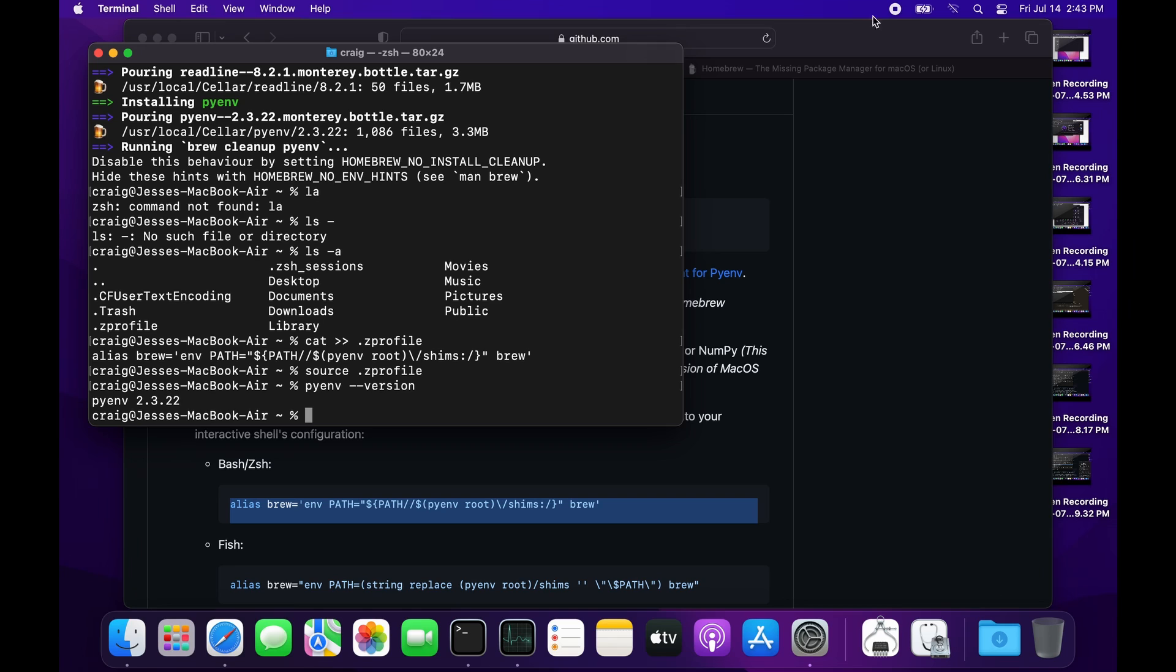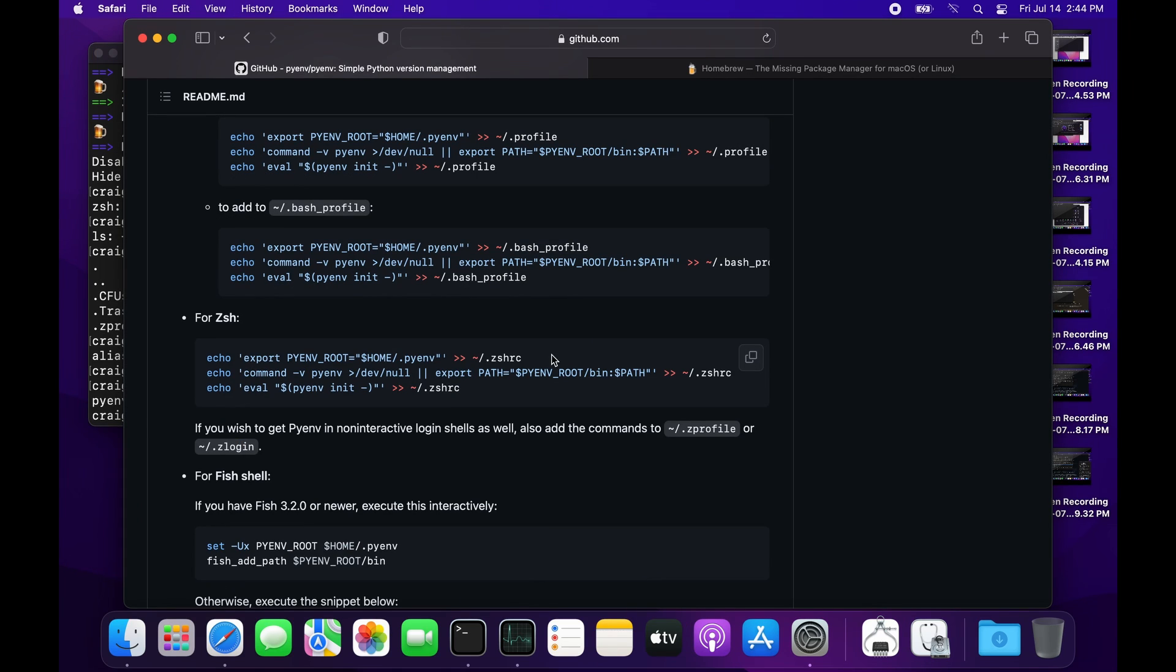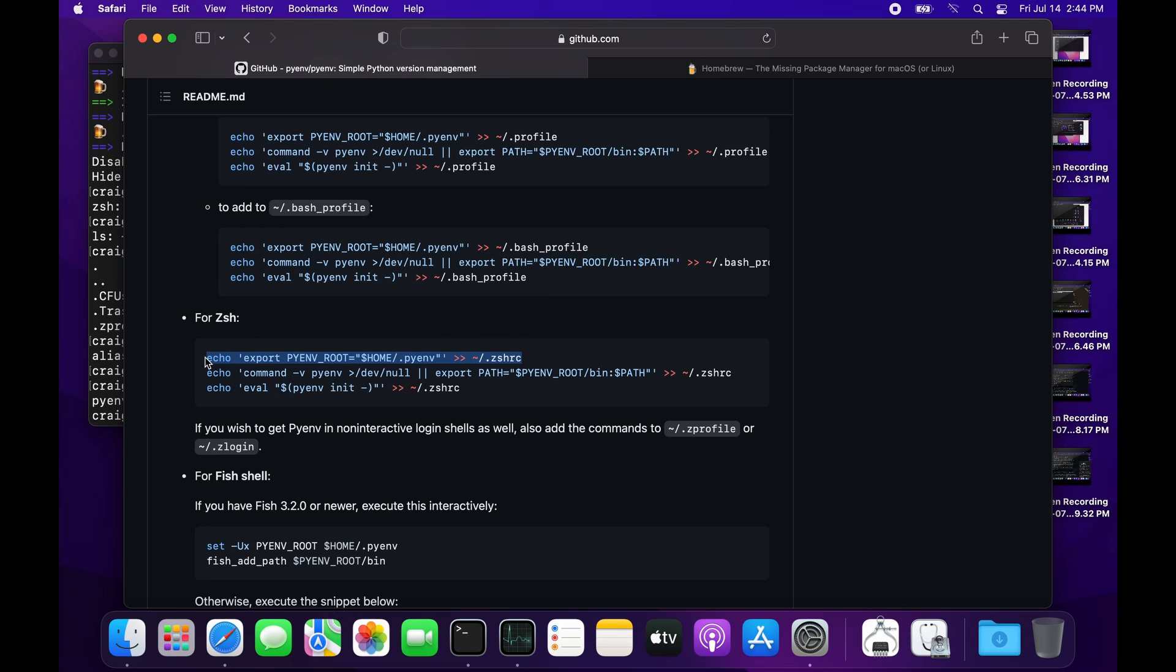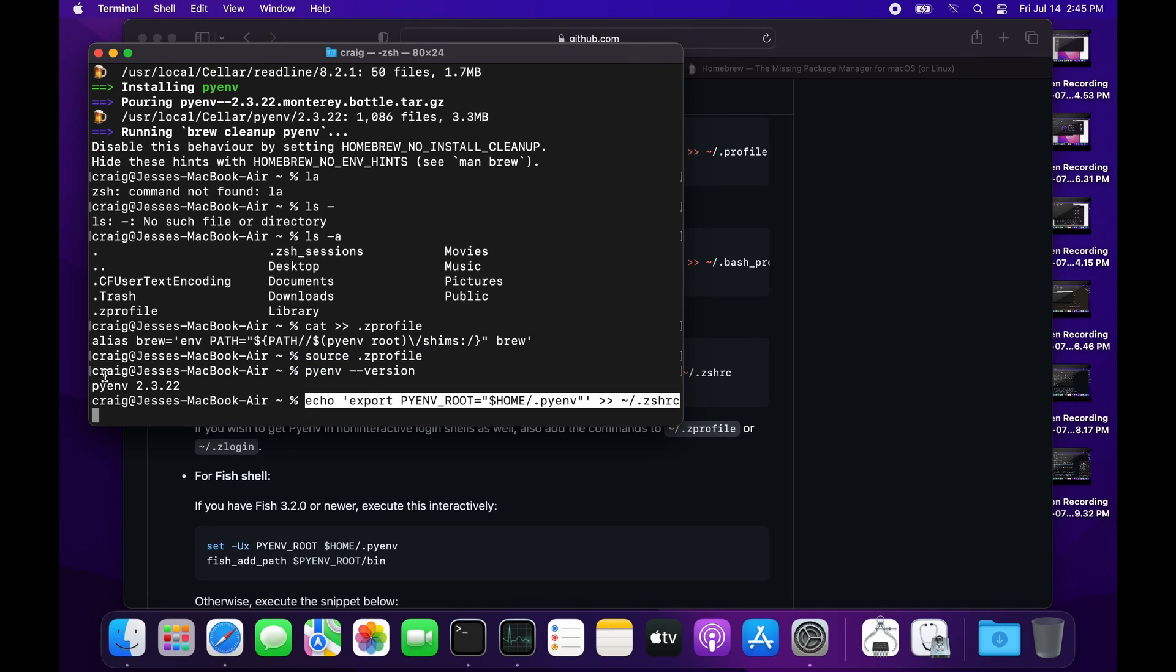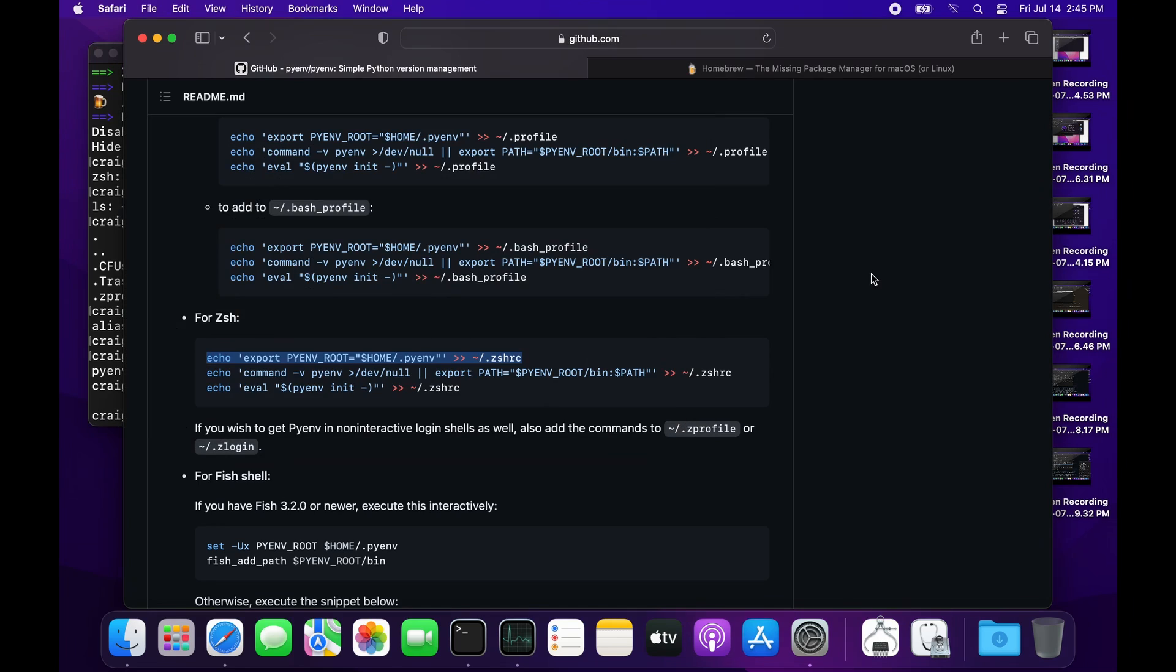There's some additional configuration we need to do for the path. I'm using zsh, which is the default shell on the Mac. I'm going to copy the first line and drop it into the .zshrc.